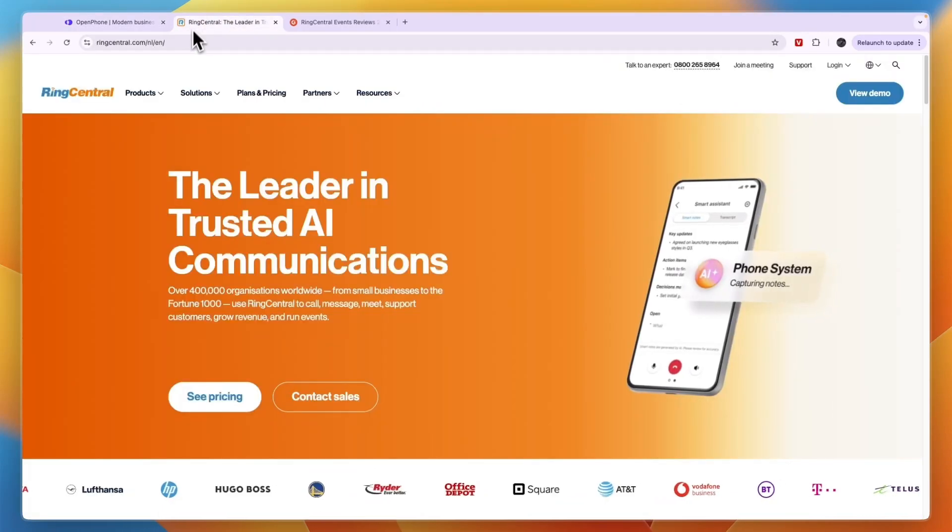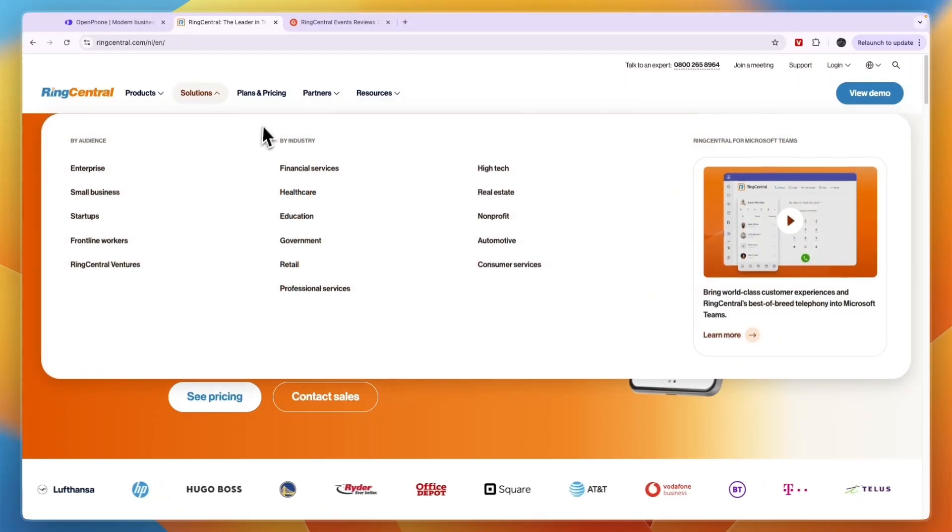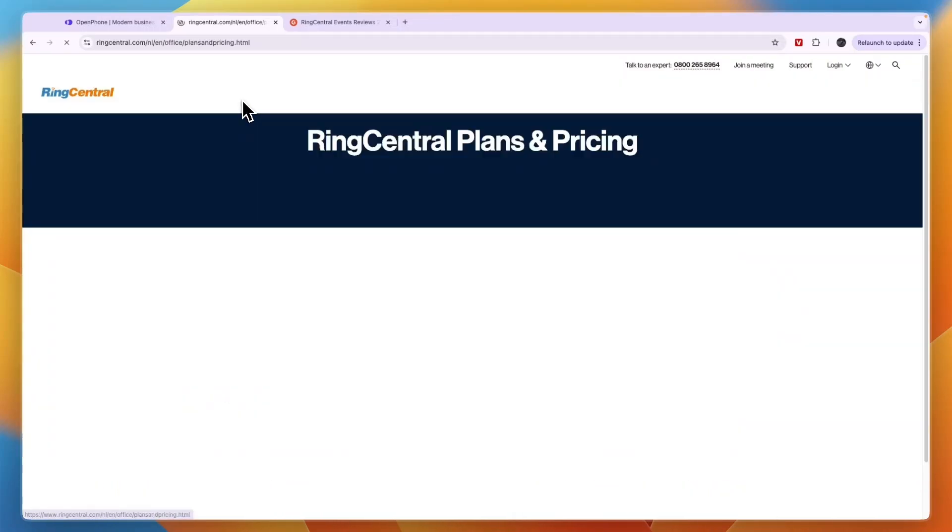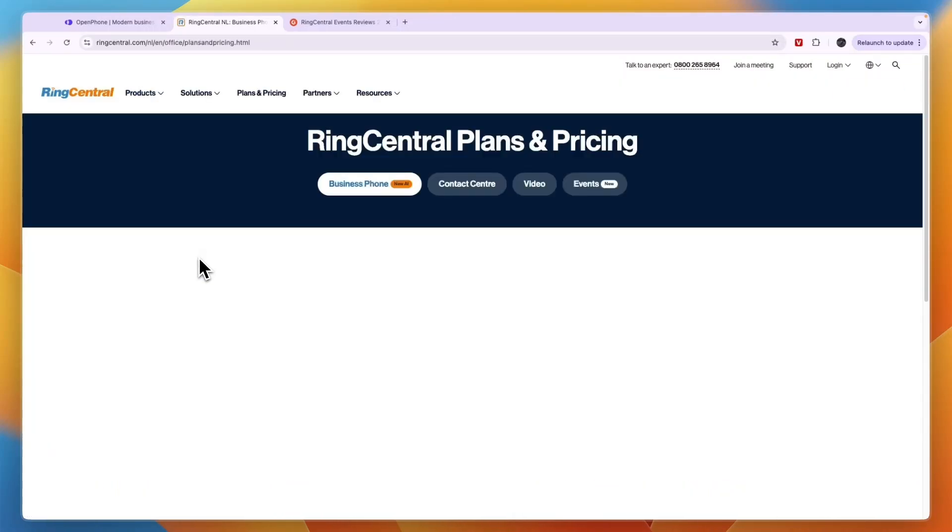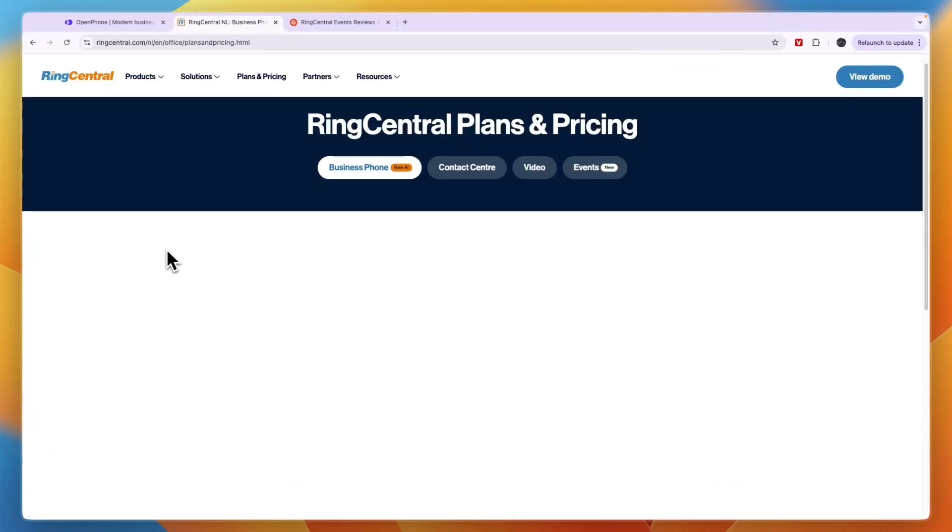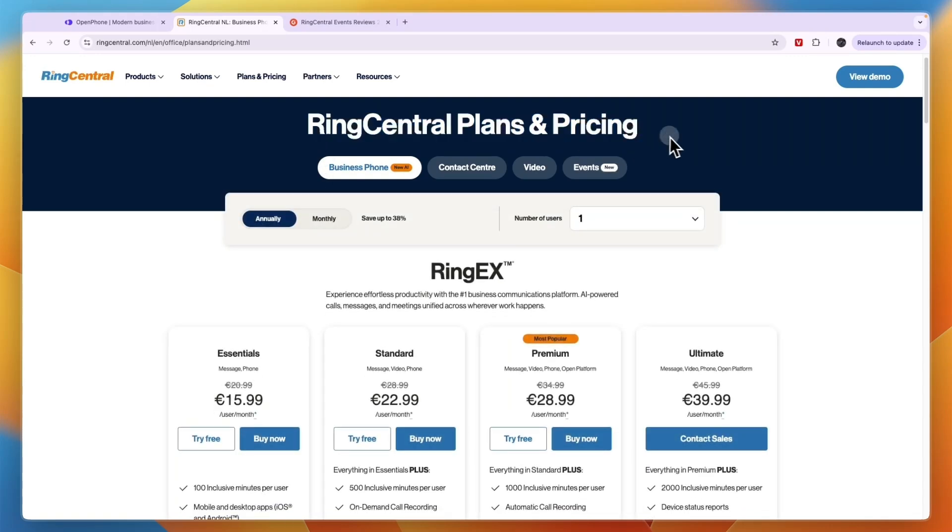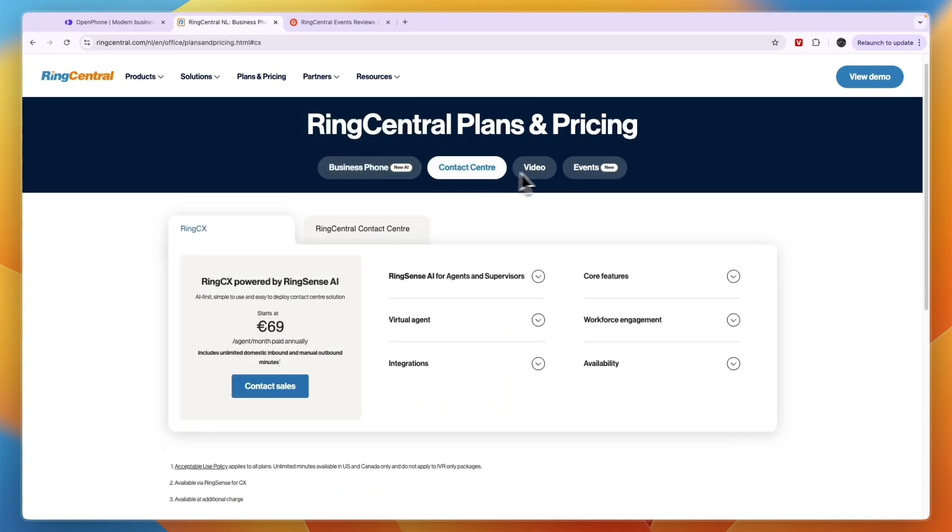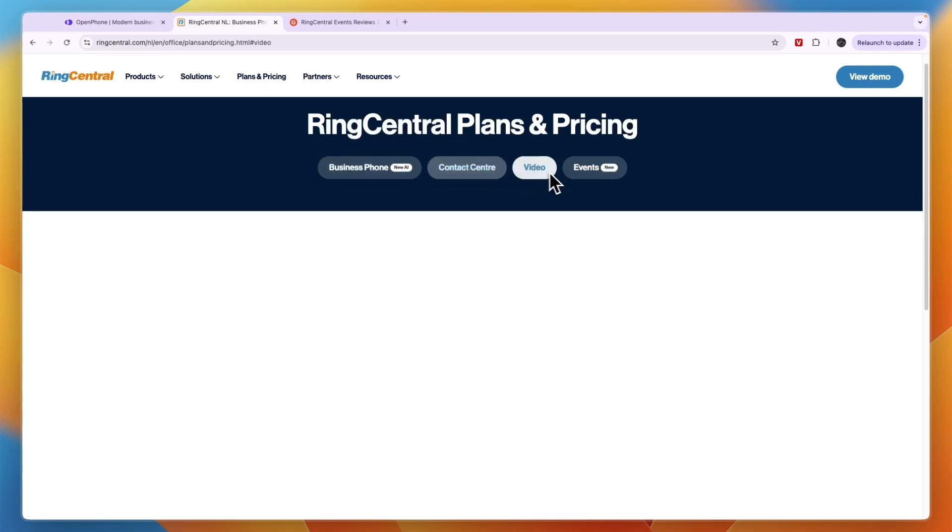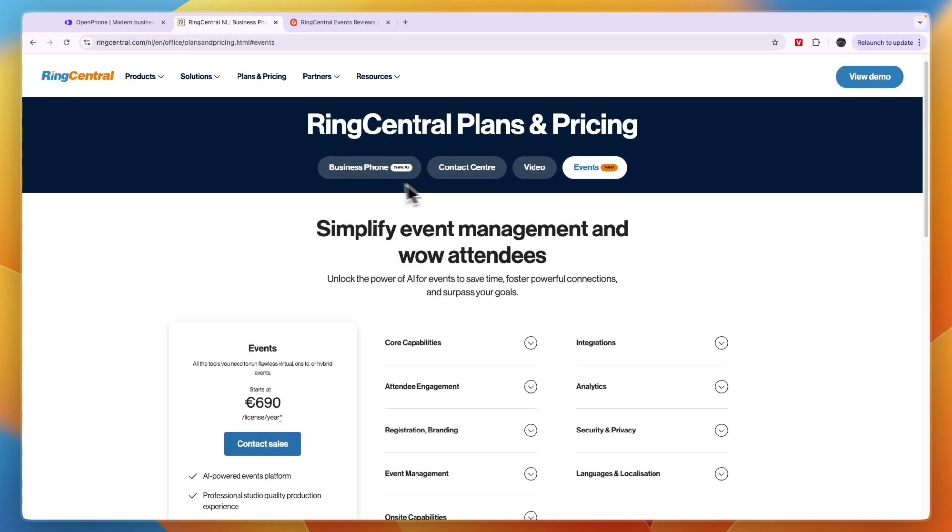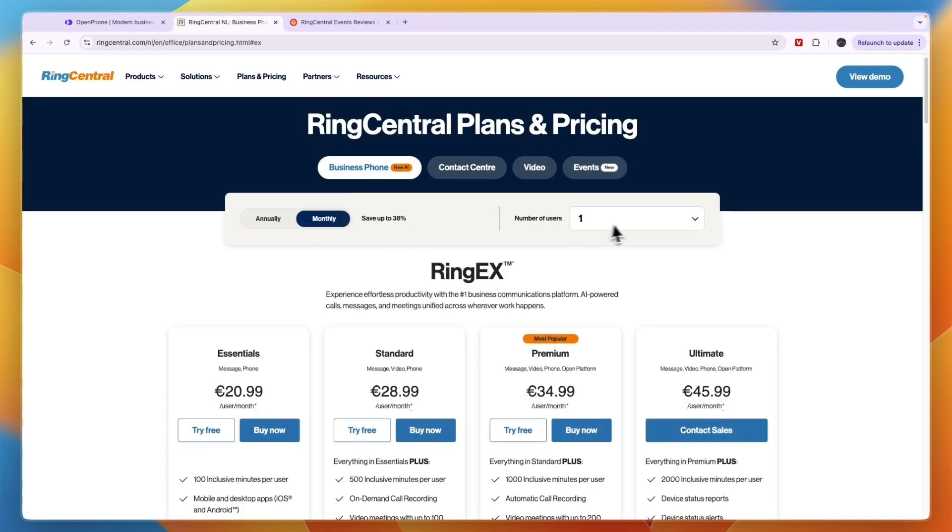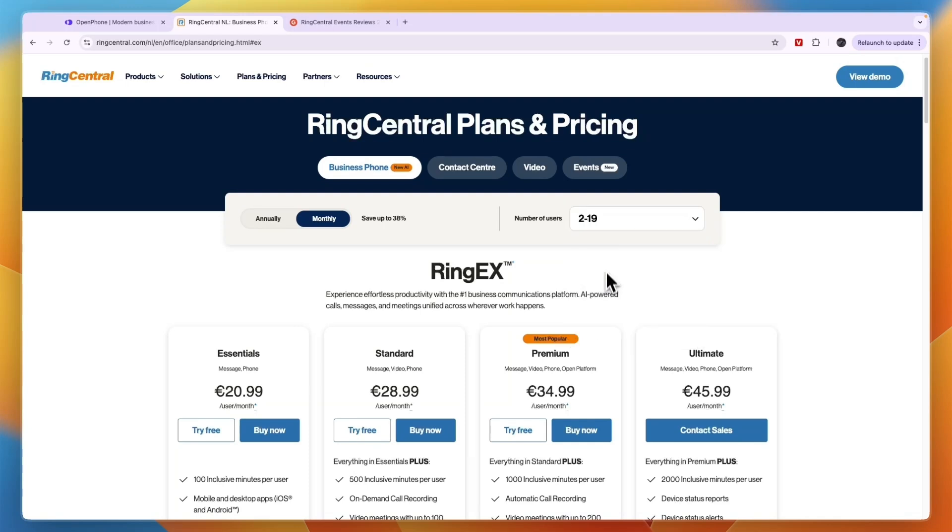Now I want to take a look at their plans and pricing before telling you which one I think is best. With RingCentral, their plans and pricing depend on what you want to use, the number of users you have, and whether you want to bill annually or monthly. The business phone you can see the pricing here, then contact center has separate pricing, so does video, and so does events.